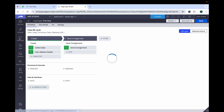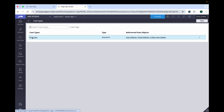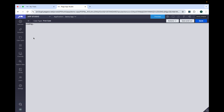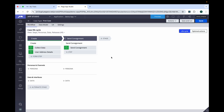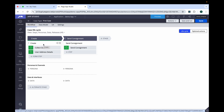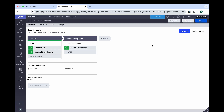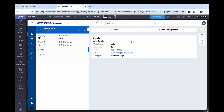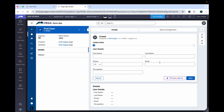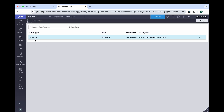Here you can see I have already opened my case type. From here to the first case. What I'm going to do is store the values which we provide when we initiate our case. So I'm going to store the collect data values. Collect data means if you launch the case, this value I'm going to store through savable data page. Let's see how we can achieve that.